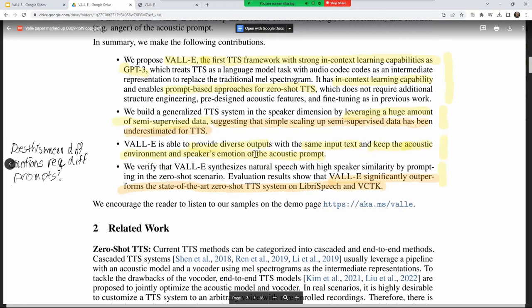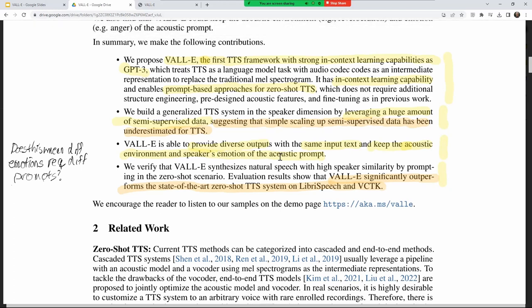Looking at the summary again: VALL-E uses diverse input — same input text while keeping the acoustic environment and speaker emotion from the acoustic prompt. In the demos, there were times when the generated text paused for emphasis — perhaps from a comma. It wasn't a 500 millisecond pause, it was more like 1.5 seconds, really putting a long pause in.